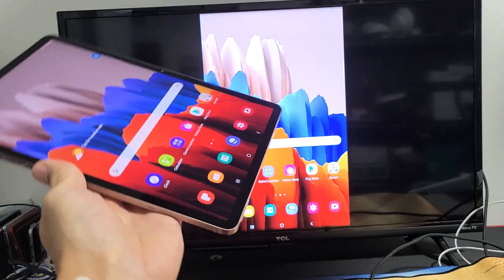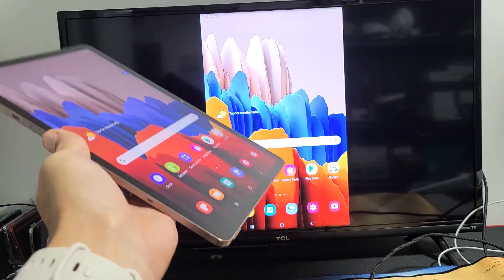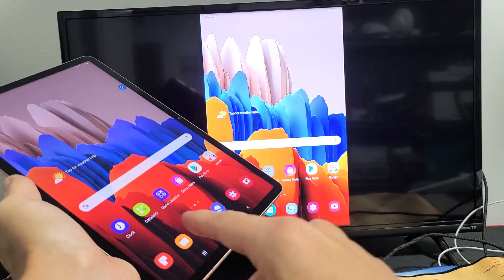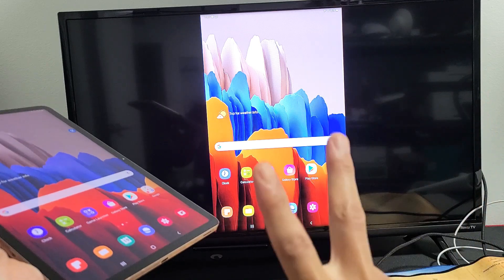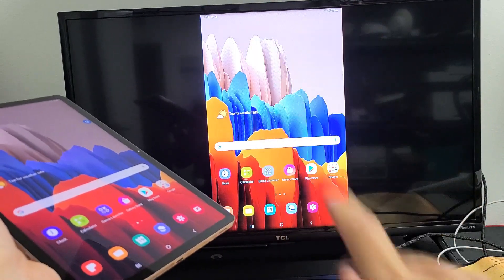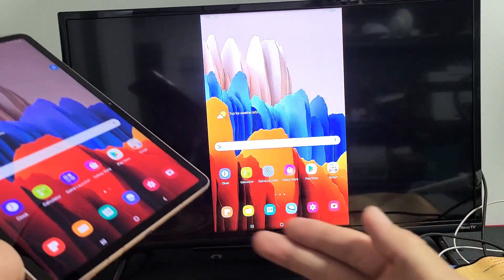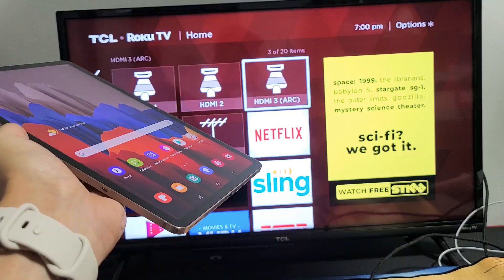So it's very simple here. The first thing I want to note is that your Tab S7 and your Roku TV must be connected to the same Wi-Fi network because the connection is going to go through the Wi-Fi network. It's not a direct connection.